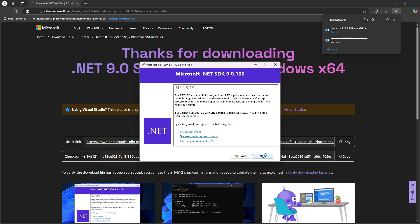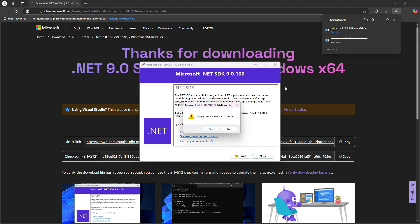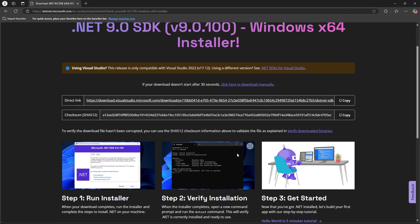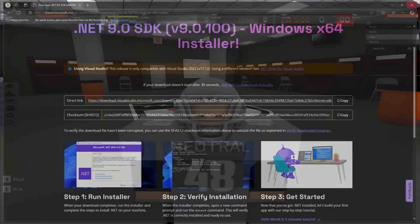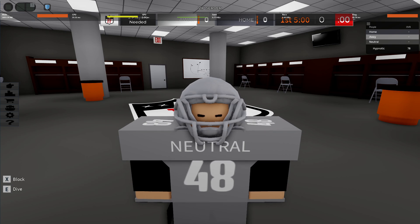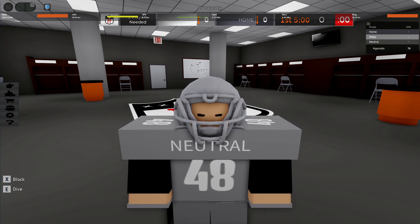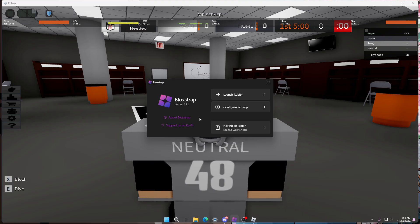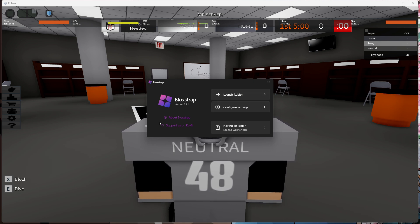I'm not going to click it again because I've already installed it. Now what you want to do is go to the other link in the comments, which is blockstraplabs.com. Click on that and click Download Latest Version. Download your latest version, finish the install.